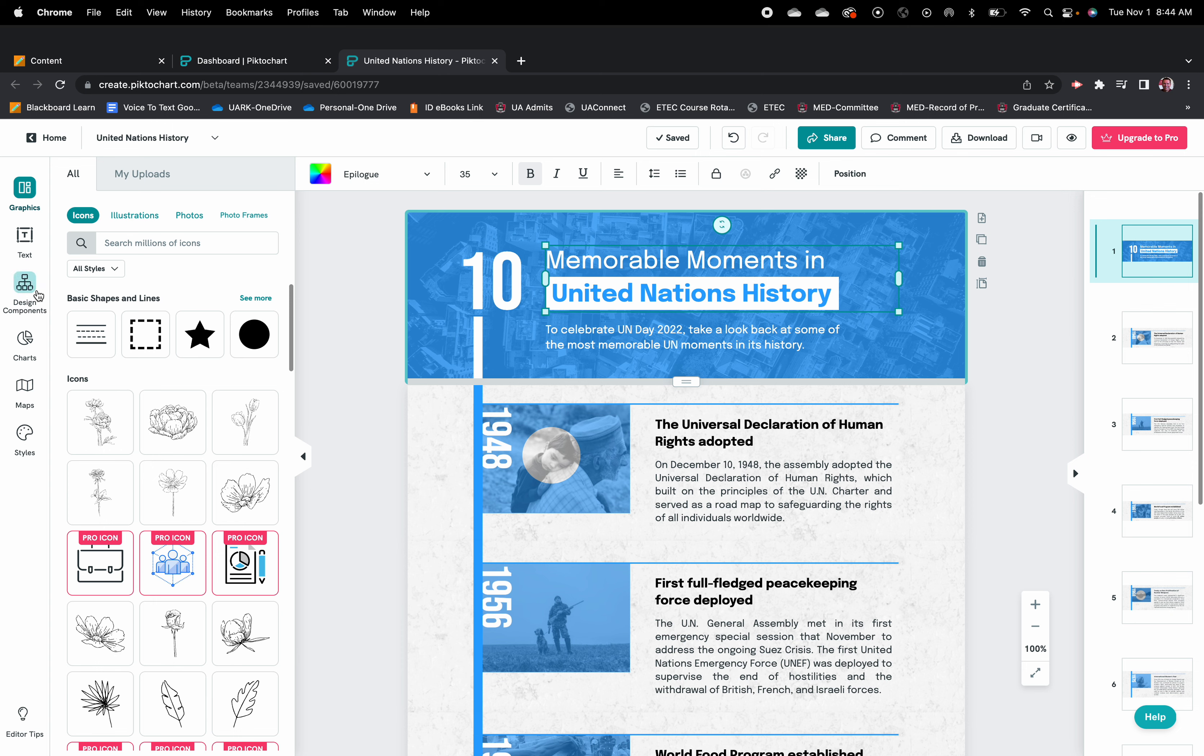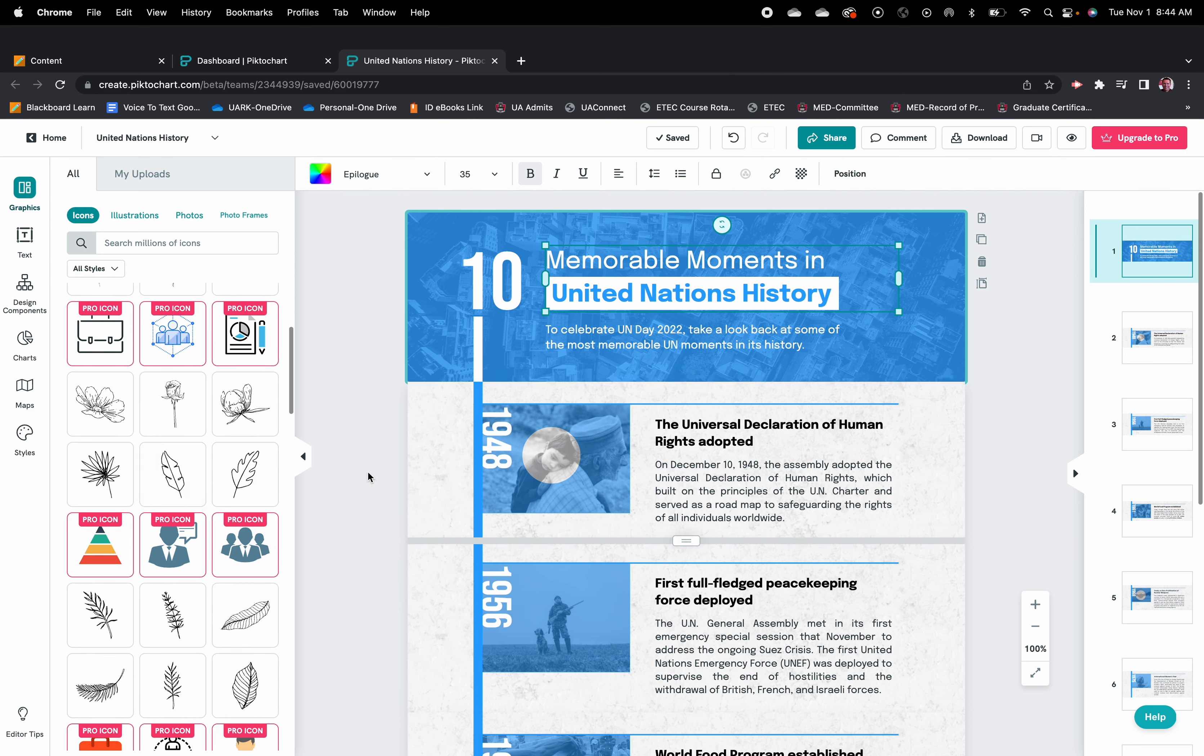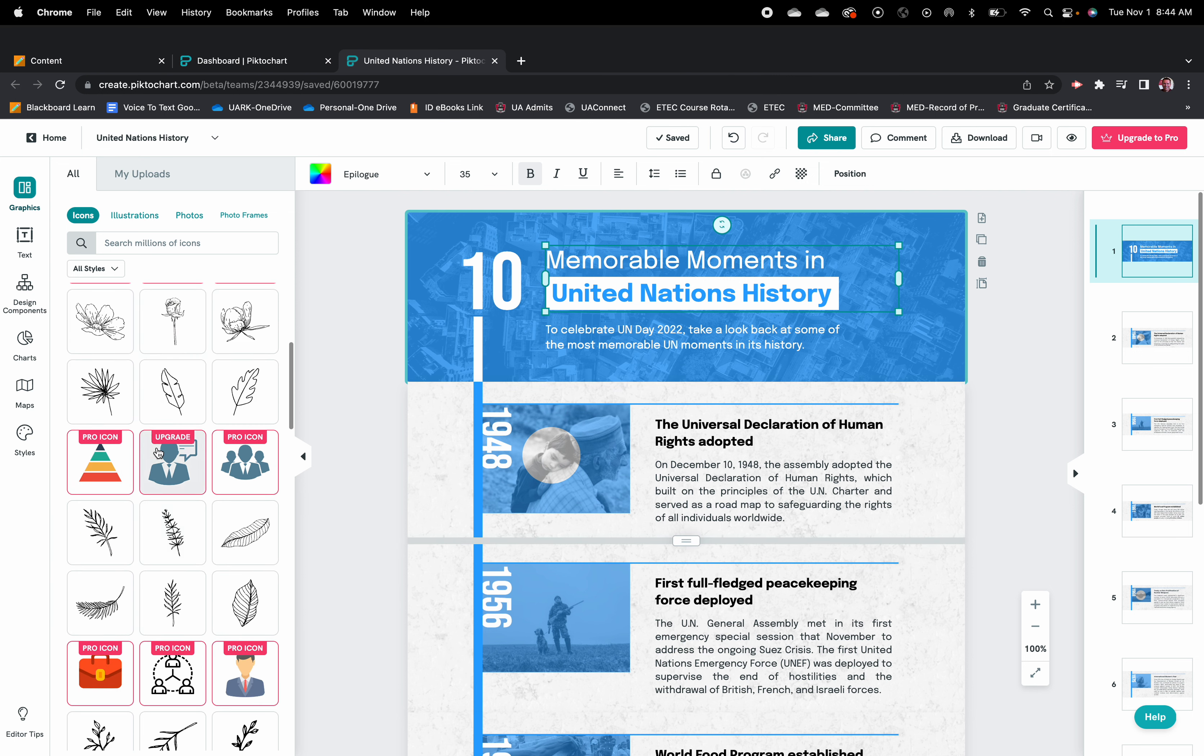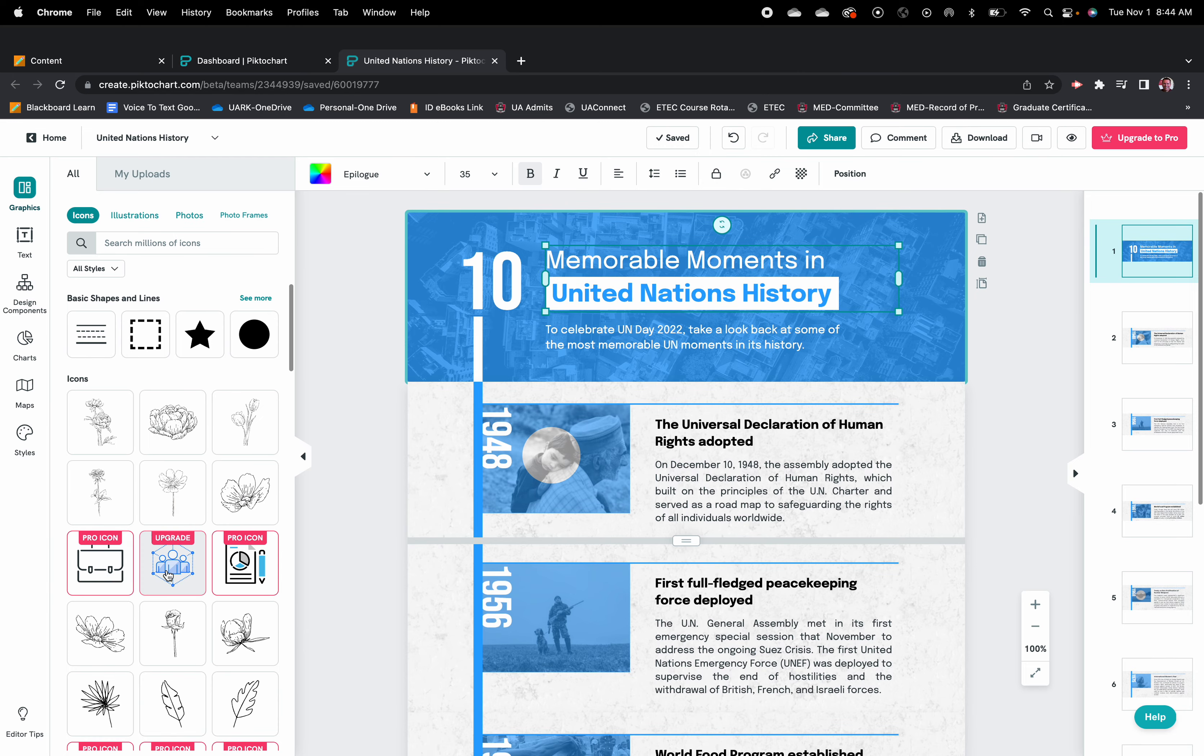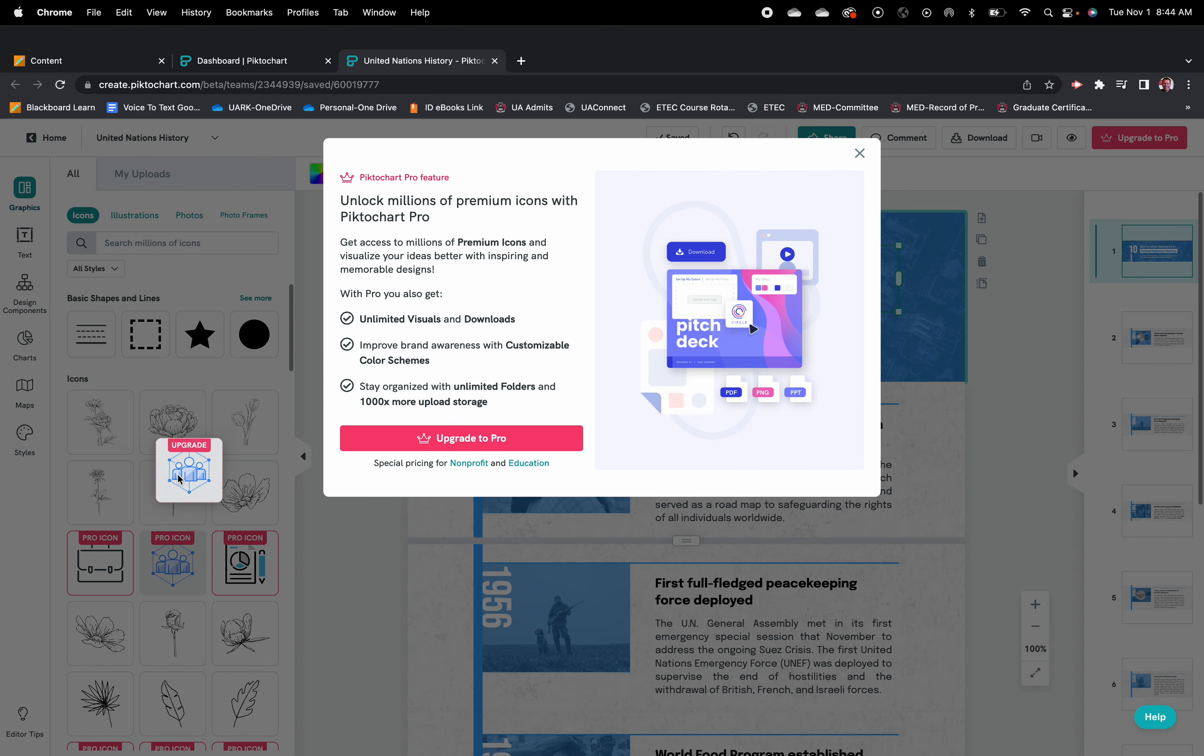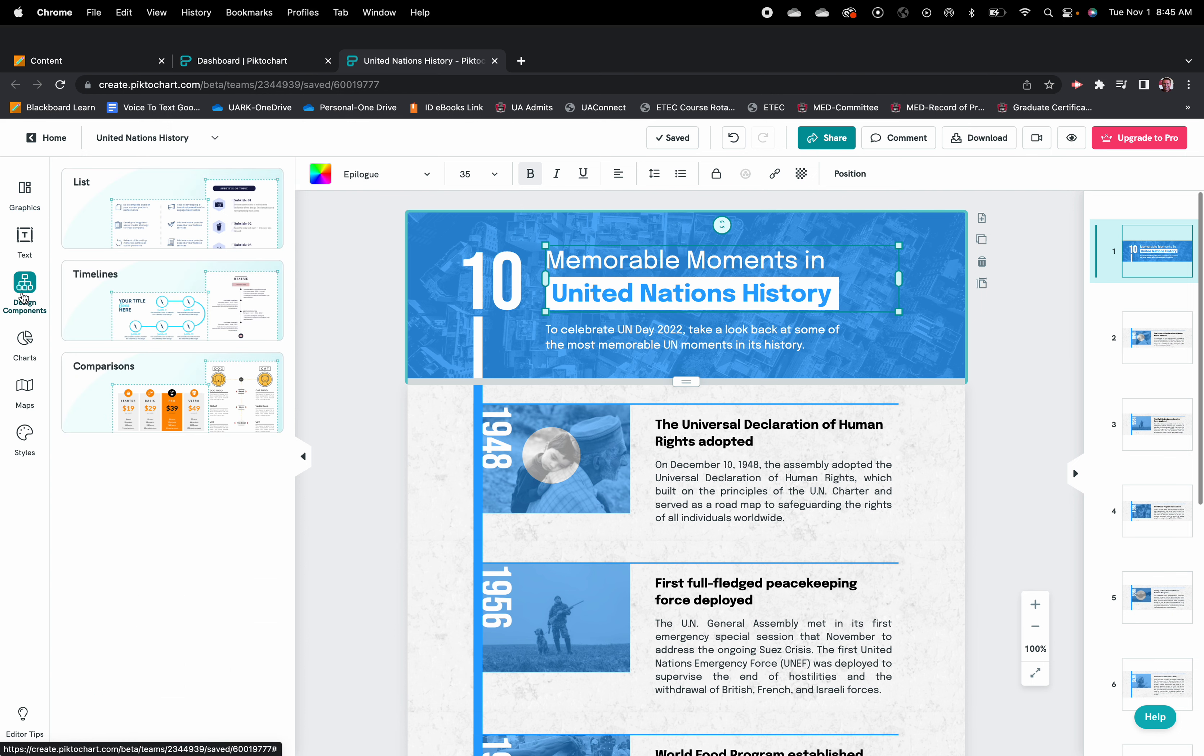You can go through and design and add various components. If it doesn't have components that you like for your infographic, you can add pieces and it does tell you those that are free with the free version and those that are the upgrade pro version.